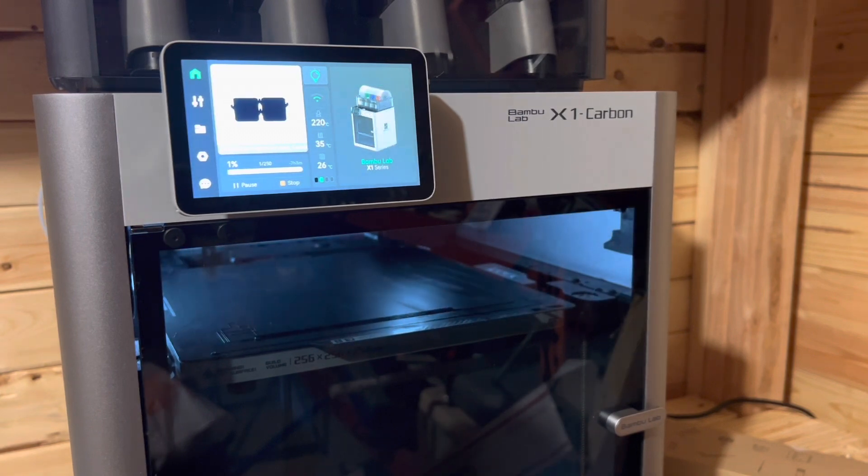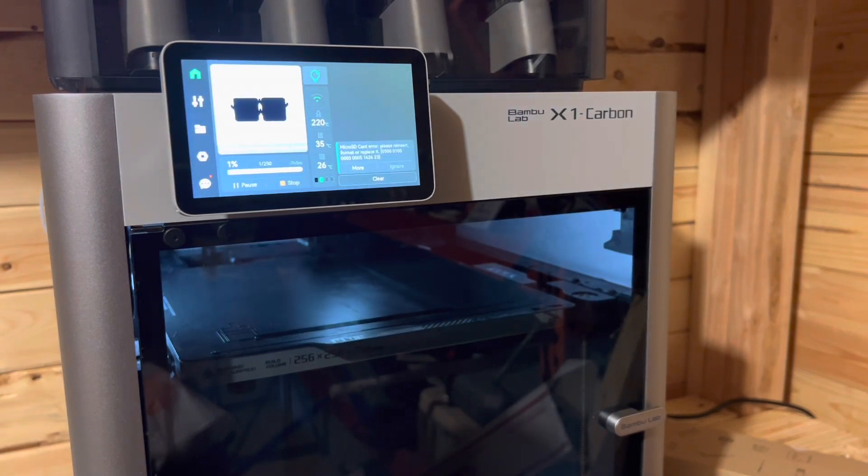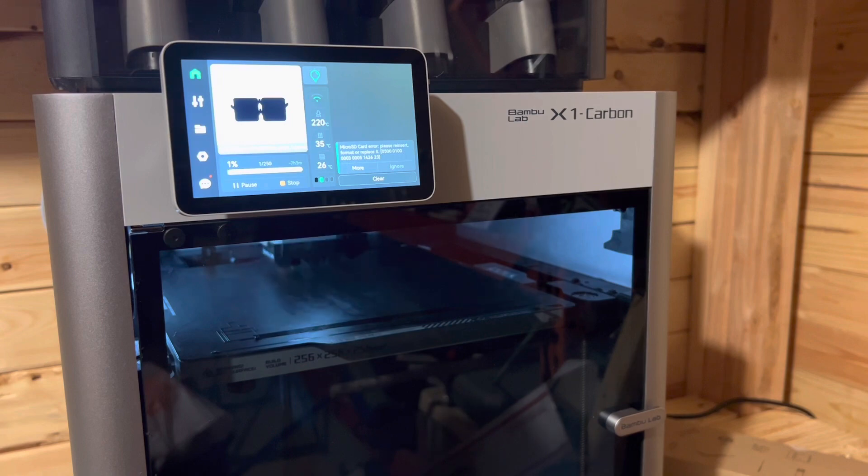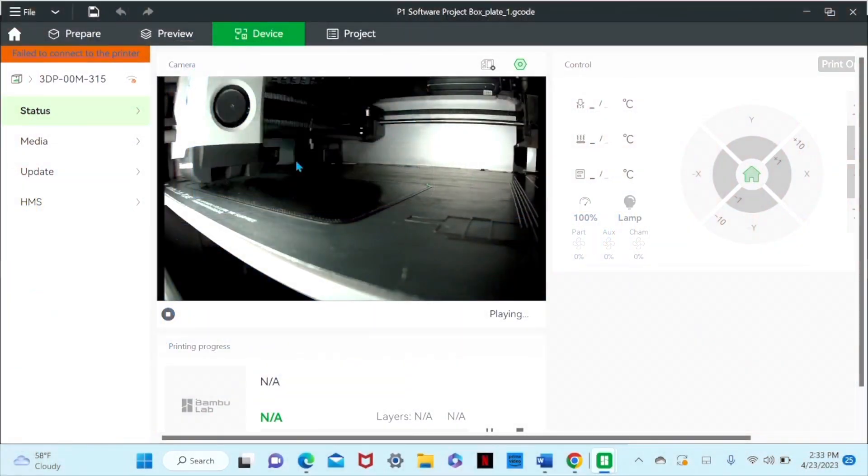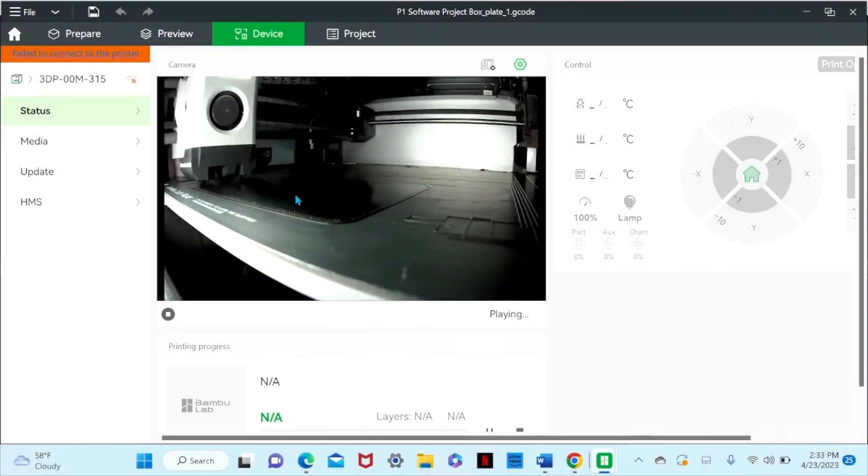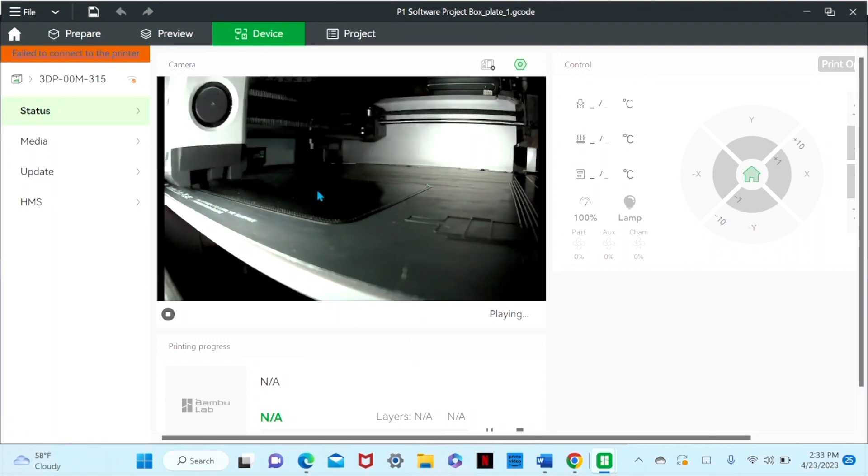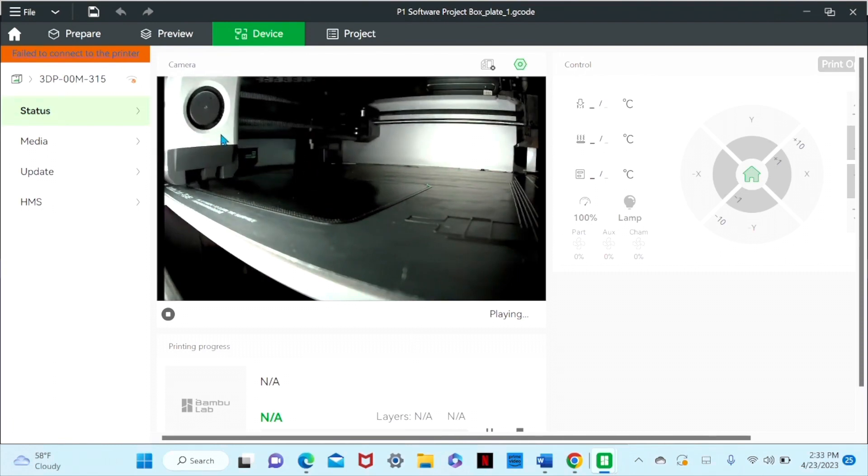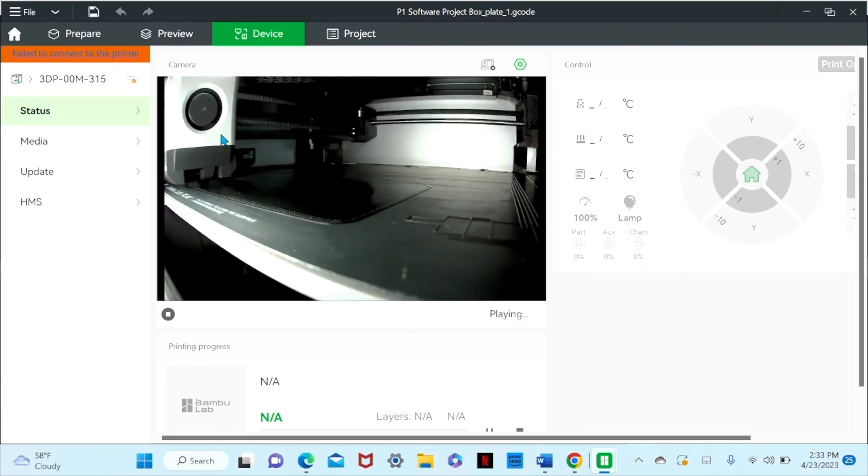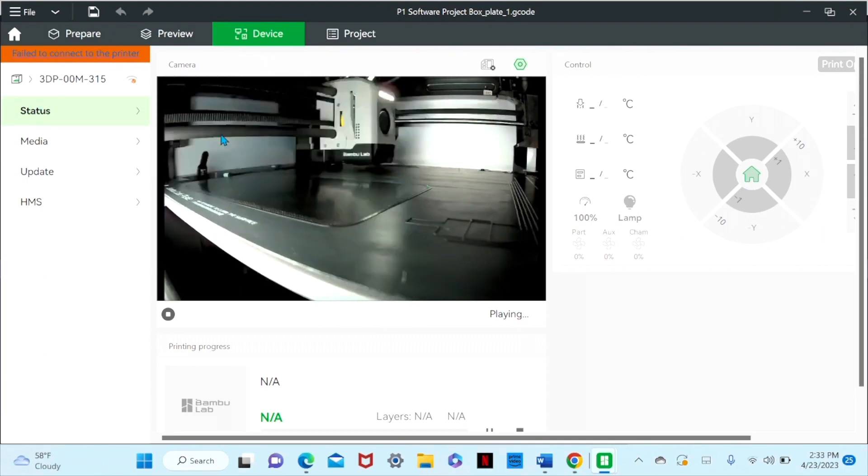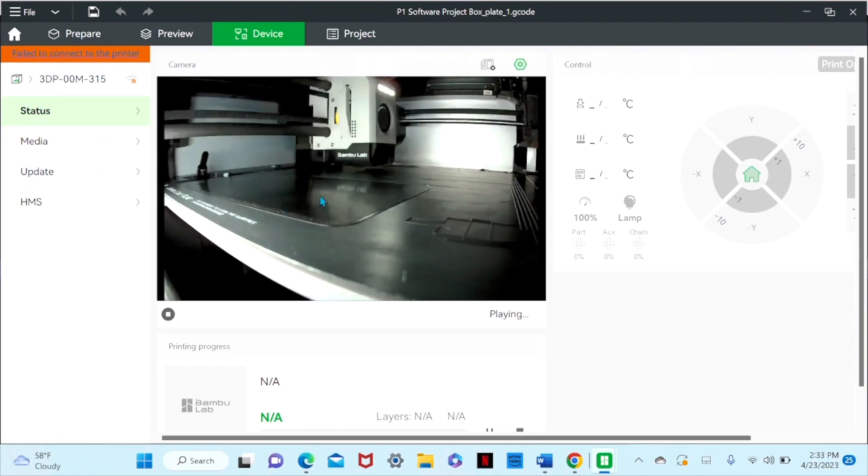So it looks like it's printing the base layer. Now we're going to have our app running. It's printing the first layer. You can see it here on the screen. My Wi-Fi is slow. So that's why it's kind of hit or miss on the actual recording.